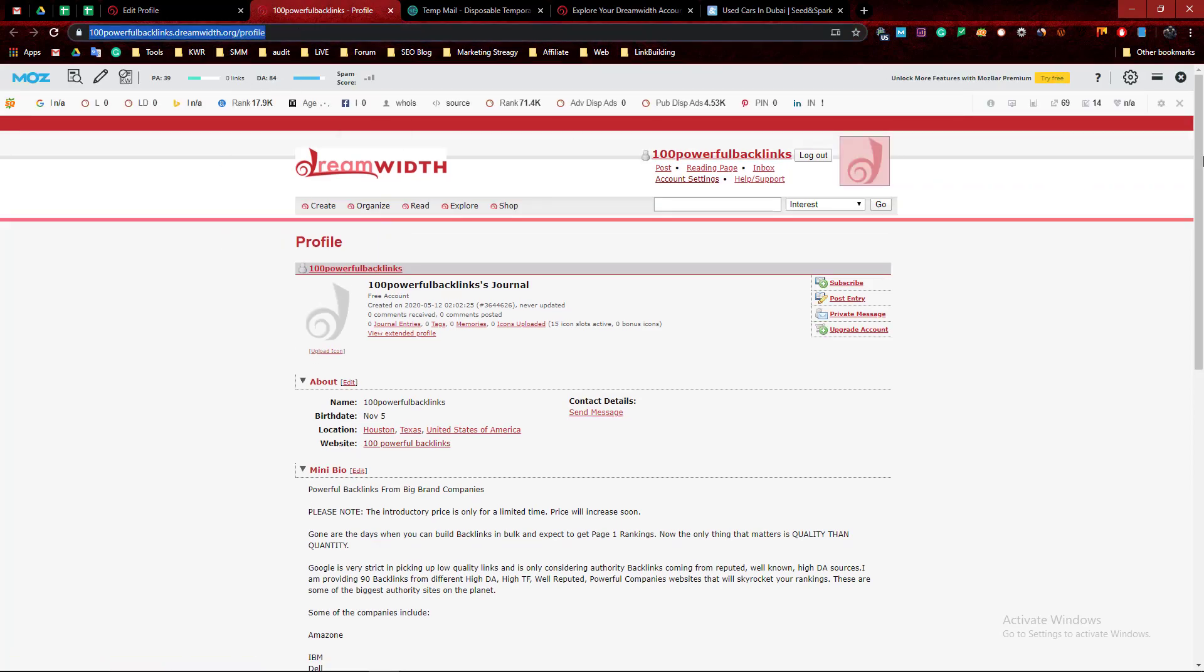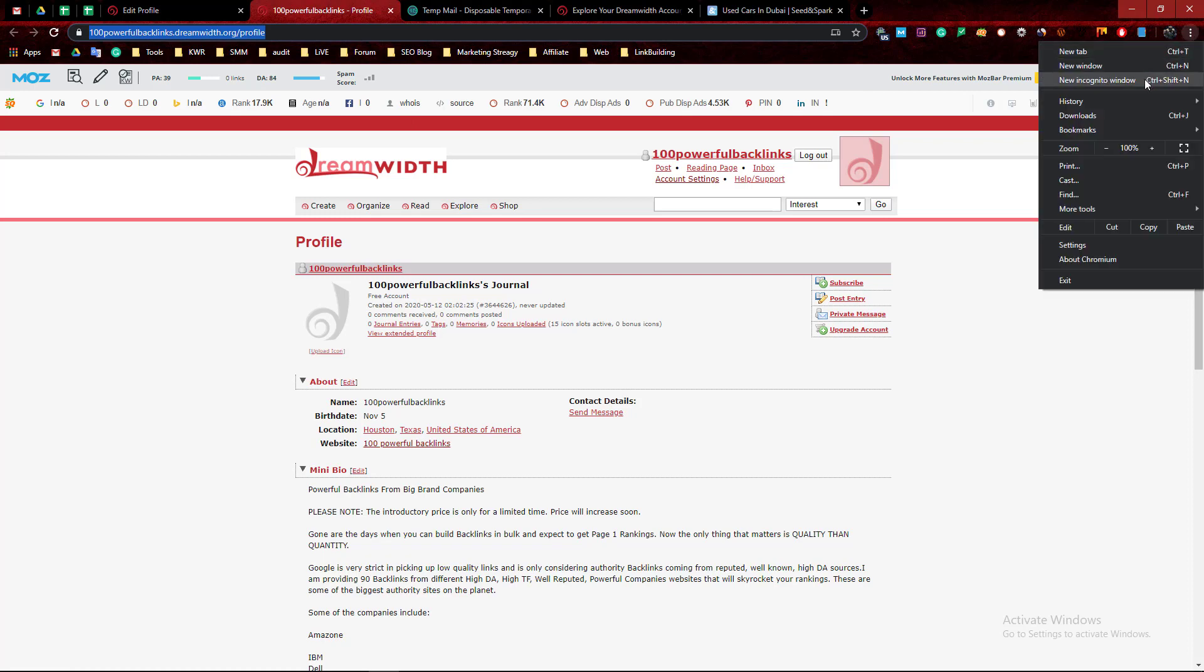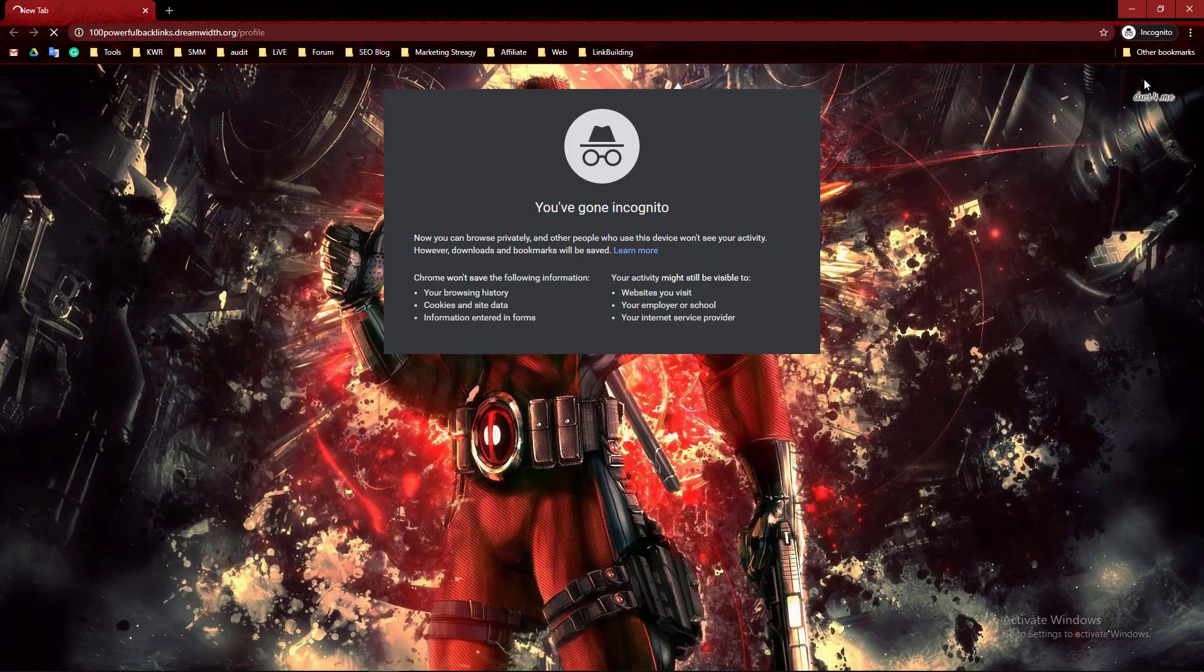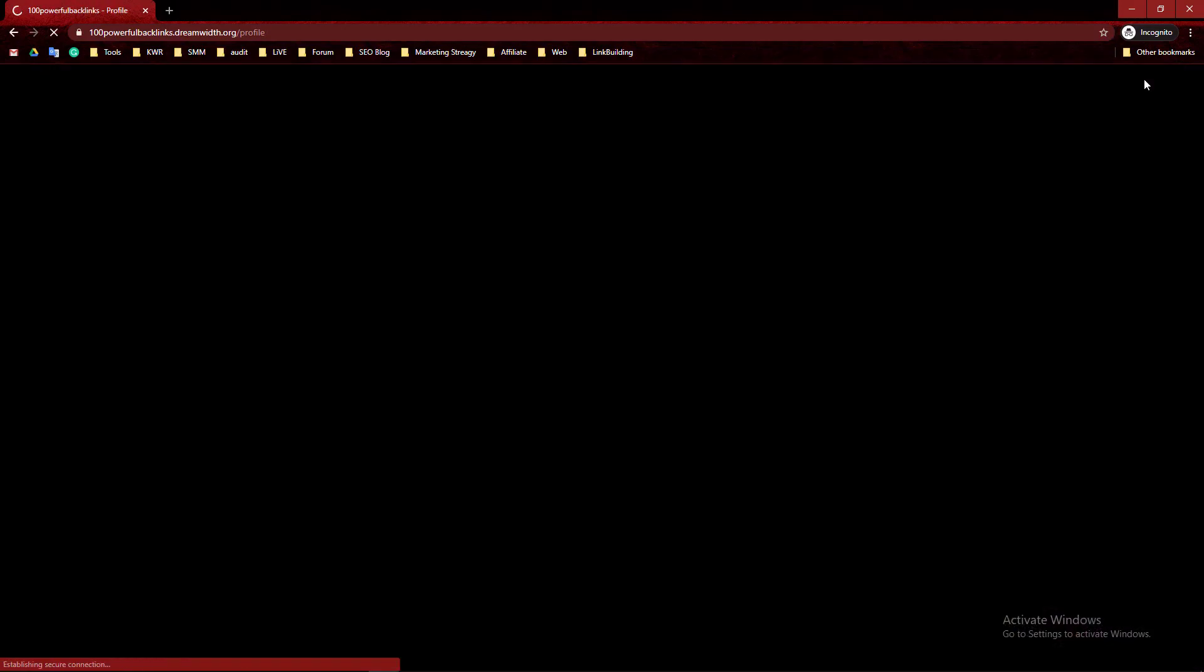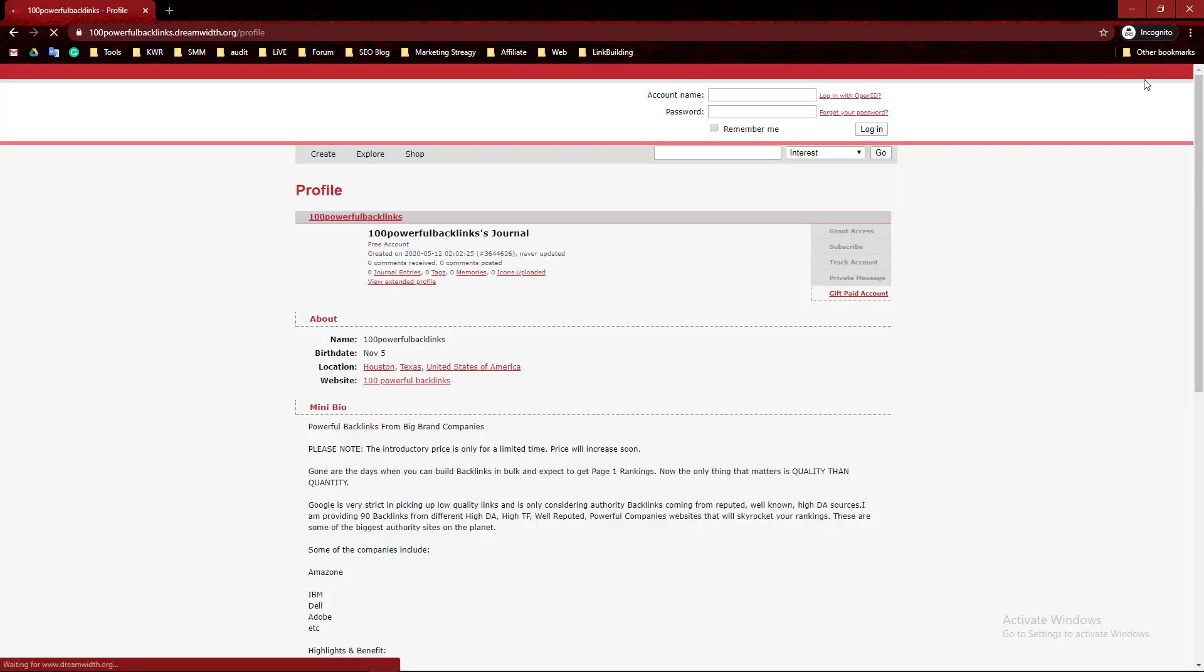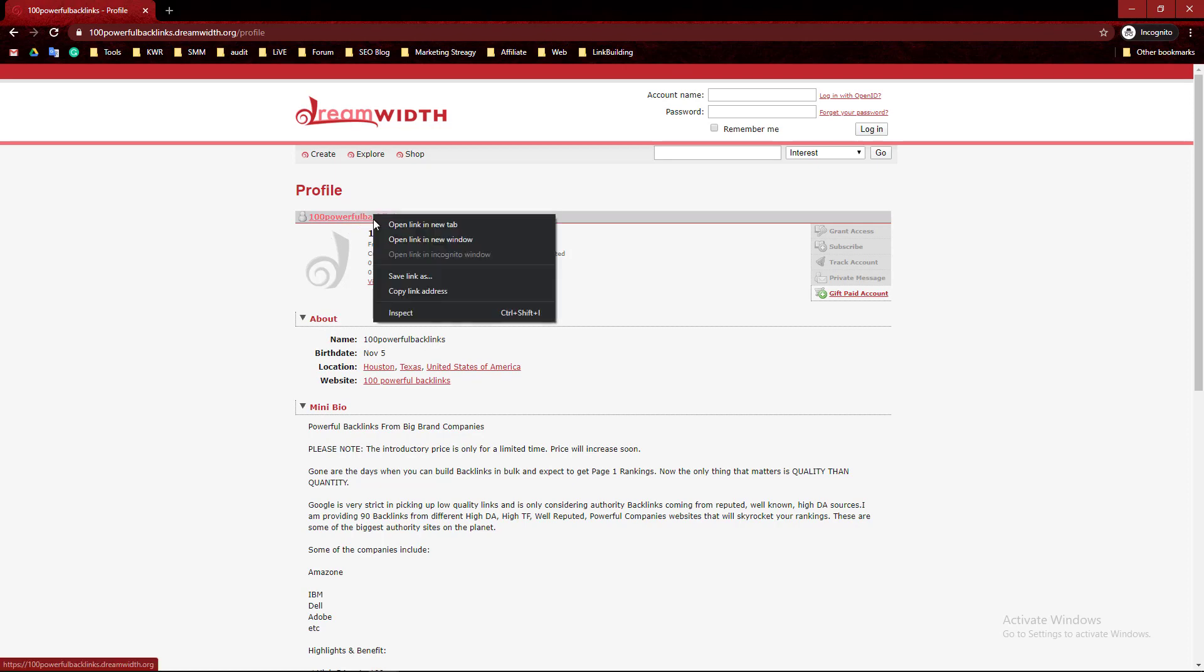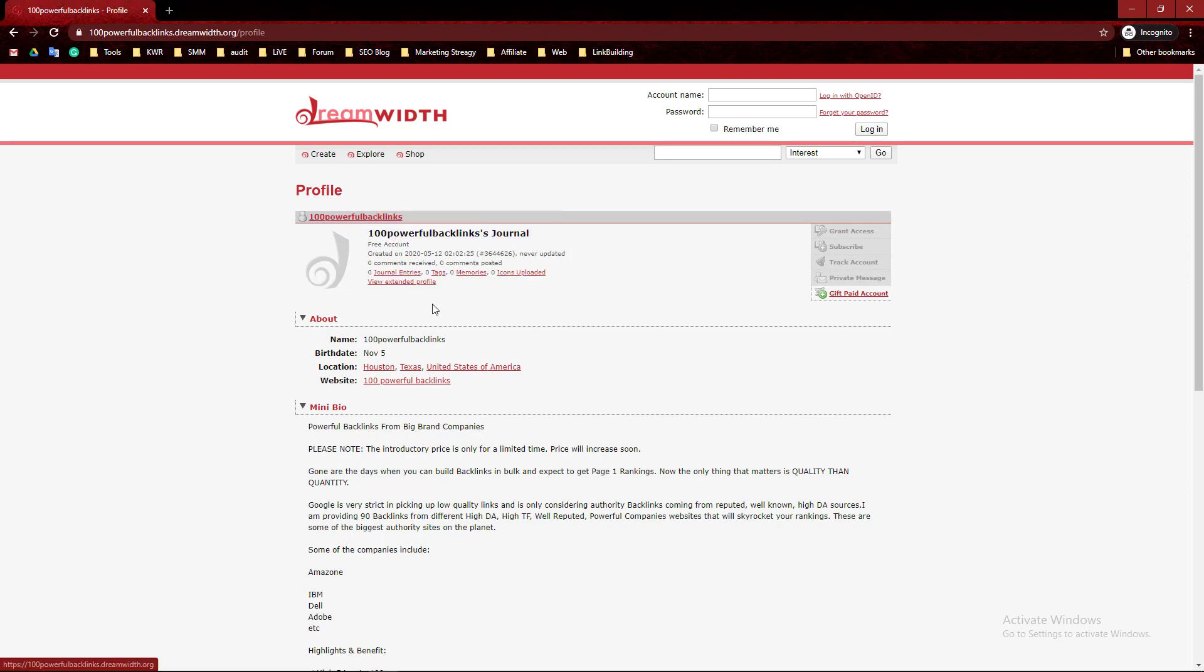Let's check if it's live or not. Hey, this is live! This is my backlink and this is a dofollow backlink.